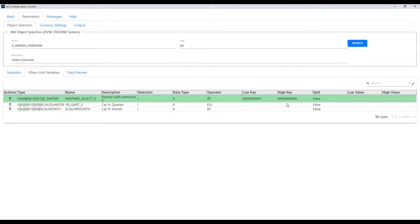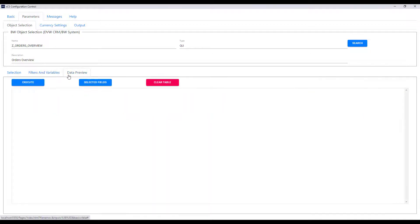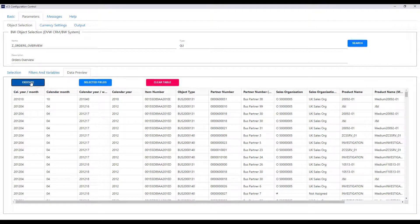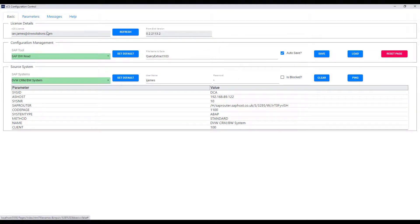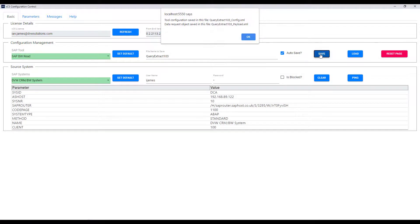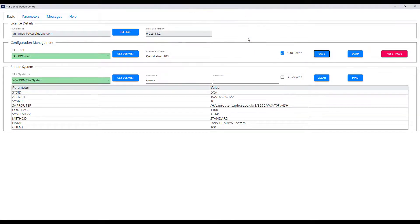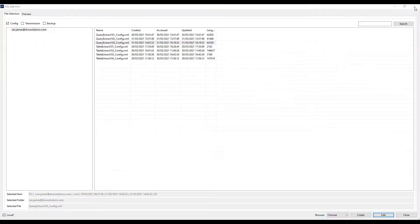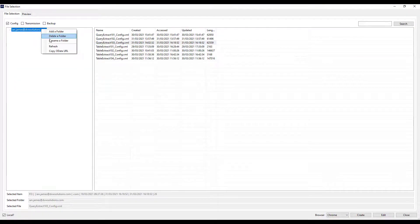That filter is transferred across and the row turns green so we're good to go. If I execute, a sample of data comes back and you can see the query is working well. We save that configuration, close this window returning to the master list of our configurations, and then right-click on the folder to get a copy of our OData URL which we then use in Power BI.